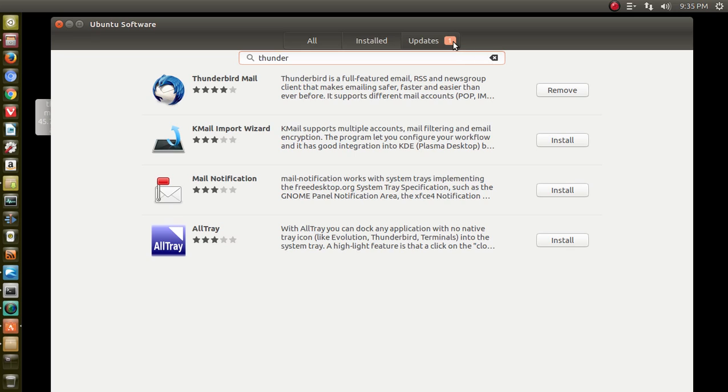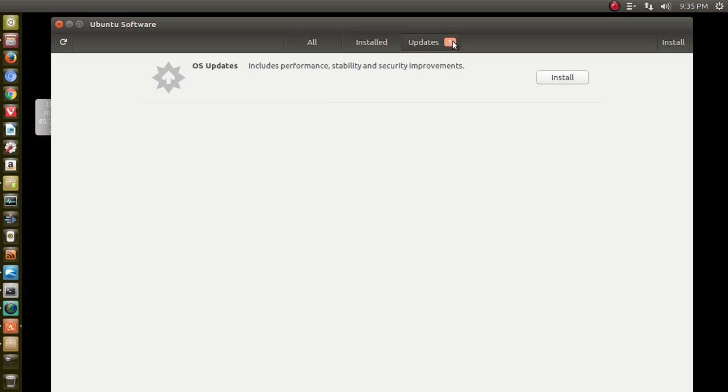Notice here, it says Updates. I have one update. Let's see what that says. Okay, apparently I have OS updates. So I will do that momentarily.